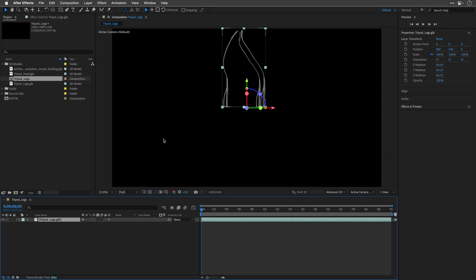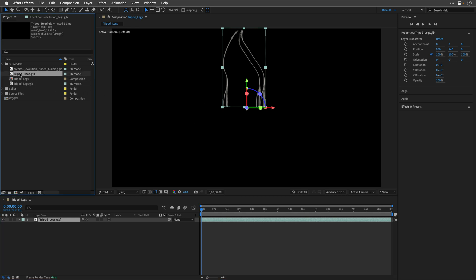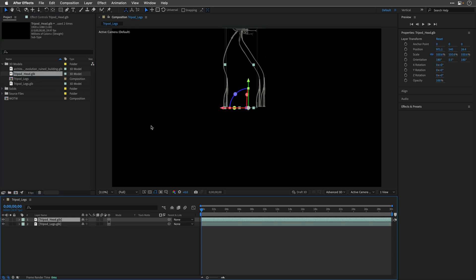So, let's start with the legs. I'll drag and drop them into a new composition. It's going to bring them over here, and then immediately I'm going to drag the head on top of it, which is going to use the same 3D coordinates and place it in the correct location.